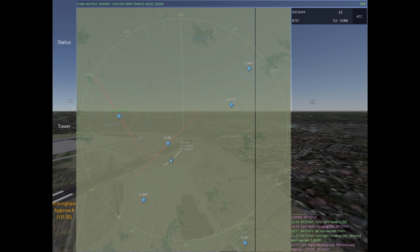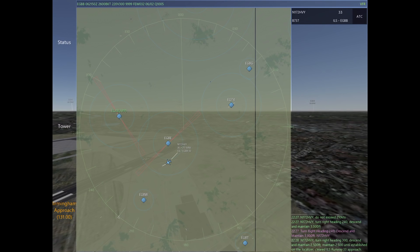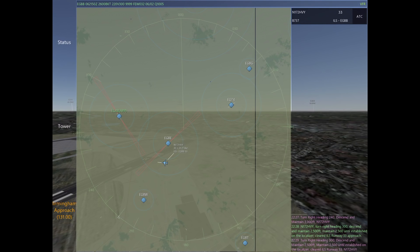We're going to hit 'clear for approach' and press 2,500, giving the 737 their approach clearance. That's going to turn them right to 300, descend and maintain 2,500 so they're below the glide slope, and clear them for the ILS runway 33 approach. The 737 is going to be at a perfect intercept so he can start to turn inbound on his own.